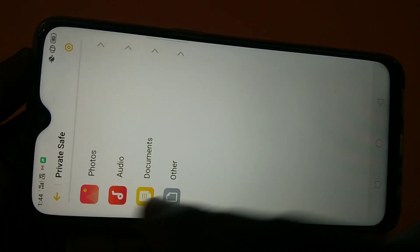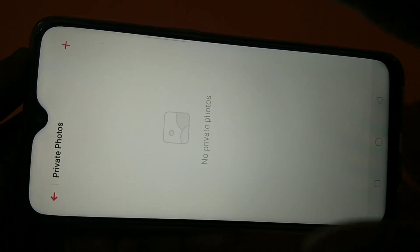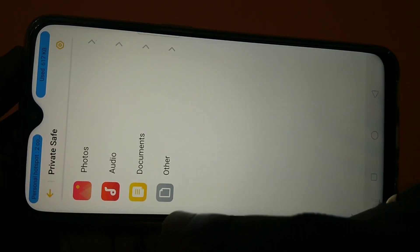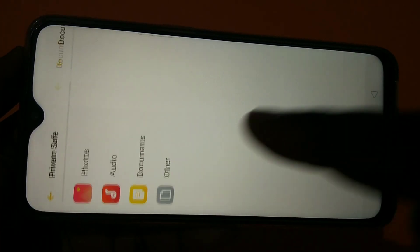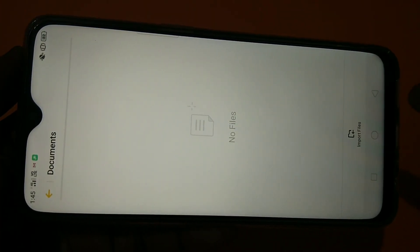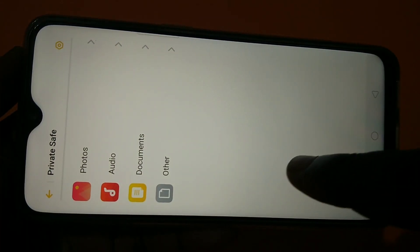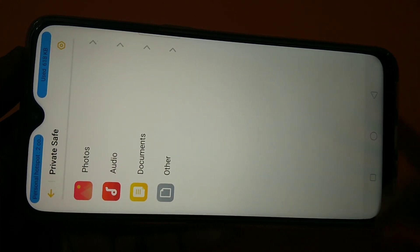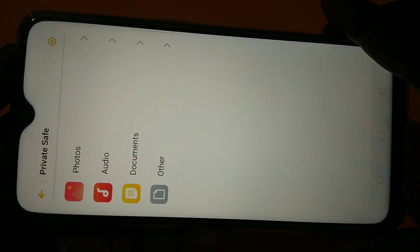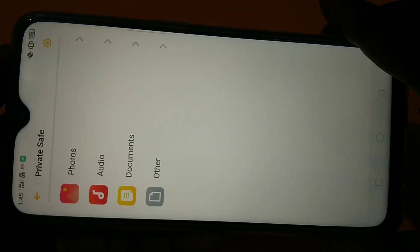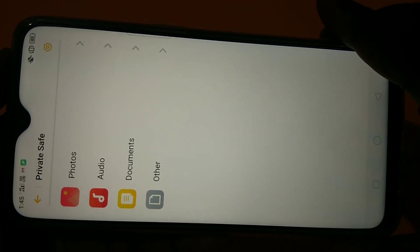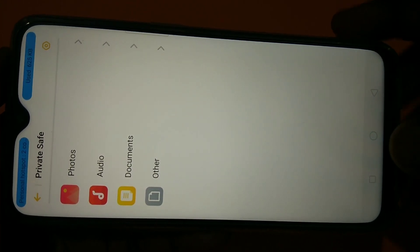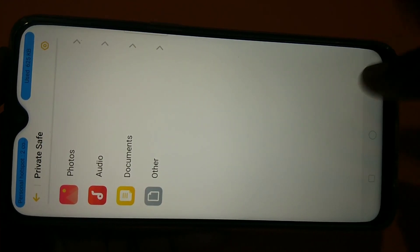So if you go to photos, right now it's empty. And documents also empty. Right now everything is empty. So we need to add the files which we need to password protect. So I will show you how we can do that.